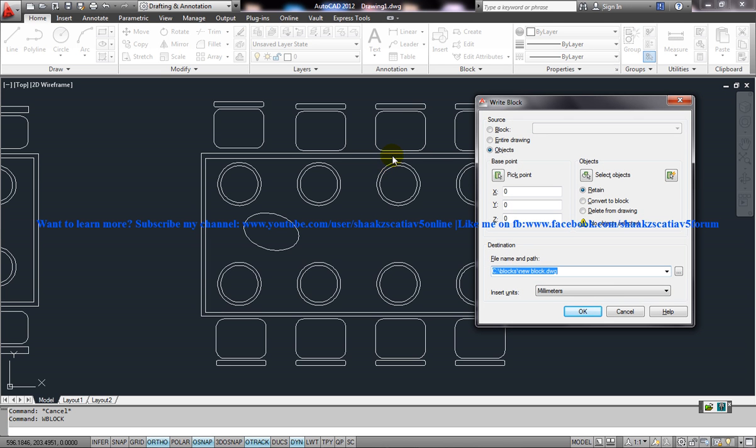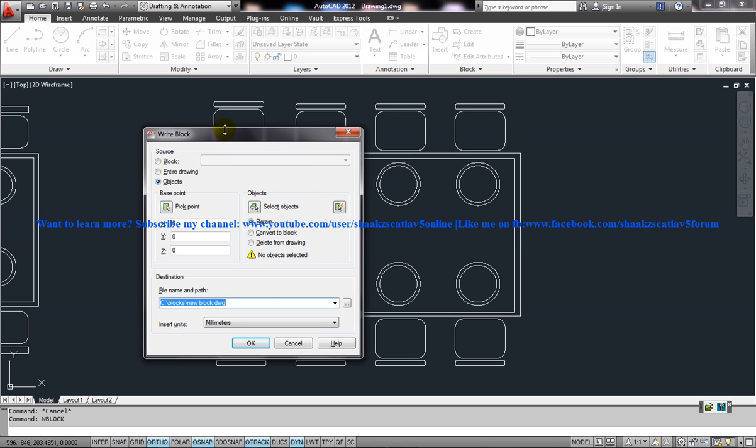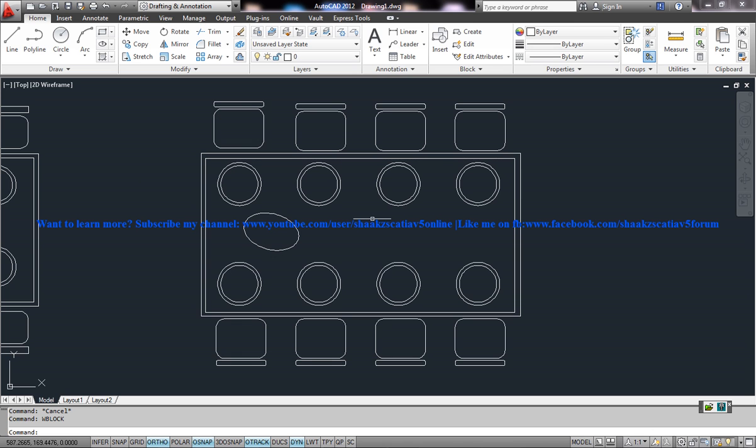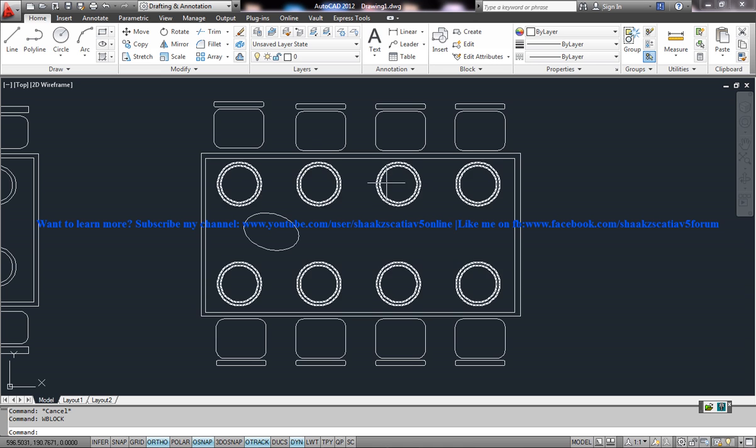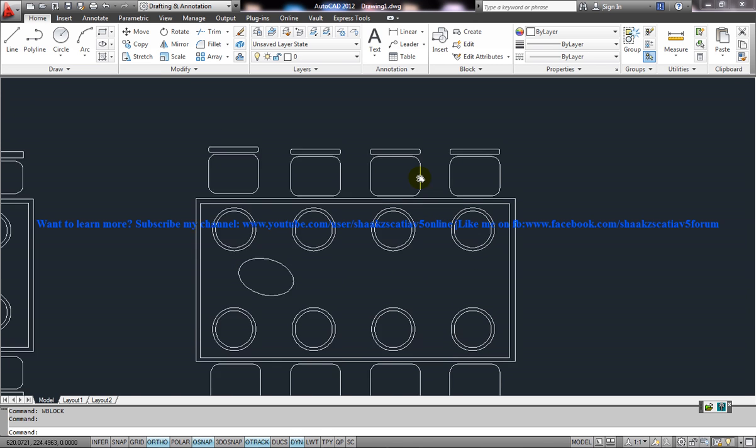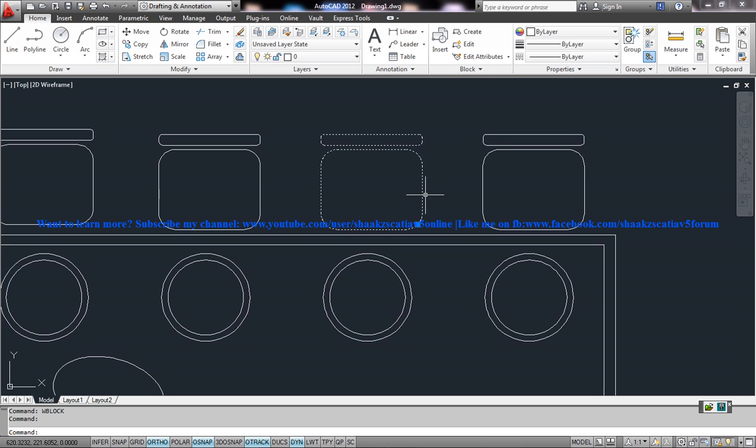Let me explain why we need the write block command. Sometimes when you're working, say we have a lot of contents in your workspace and you want to suddenly share this particular chair design to some others. That's when the WBlock comes into picture.